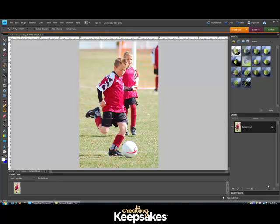Hi there! Thanks for joining me today for this Creating Keepsakes video tutorial on how to blur the background of your photo using Photoshop Elements.